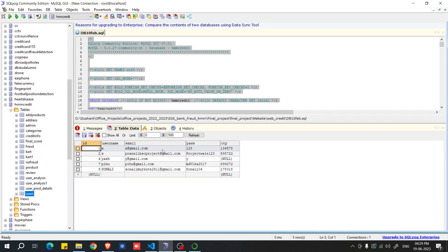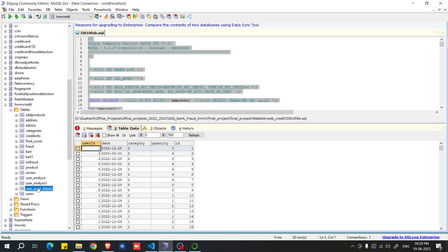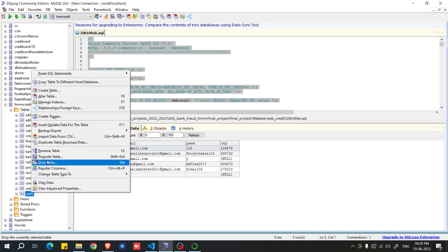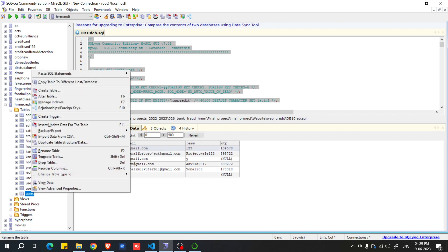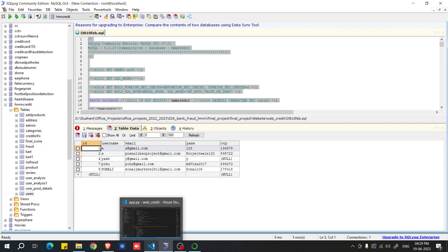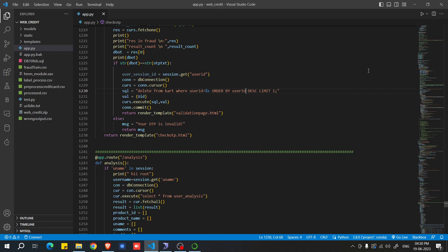You will see all the data for that table. Clicking on a different table will show that table's data. If you want to delete all data from a table, right-click on it and select 'Truncate Table' — this will delete all the data.